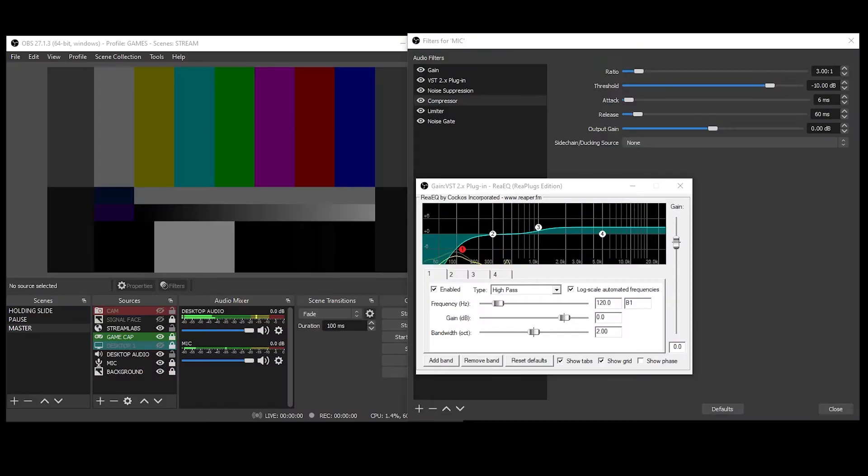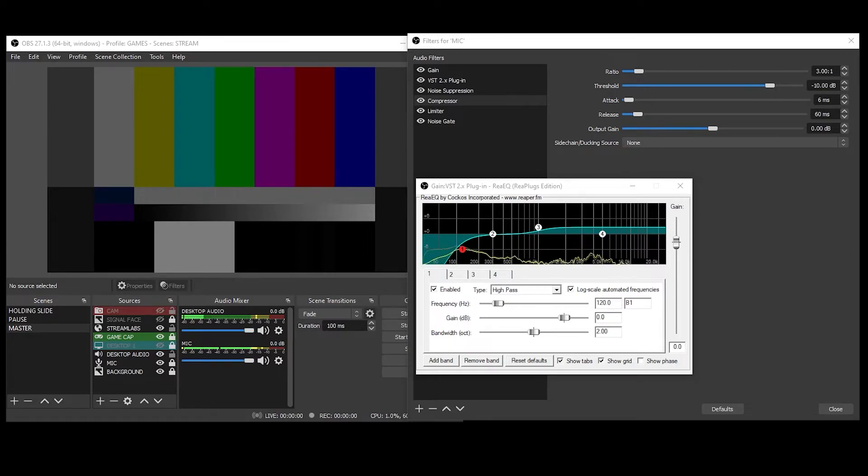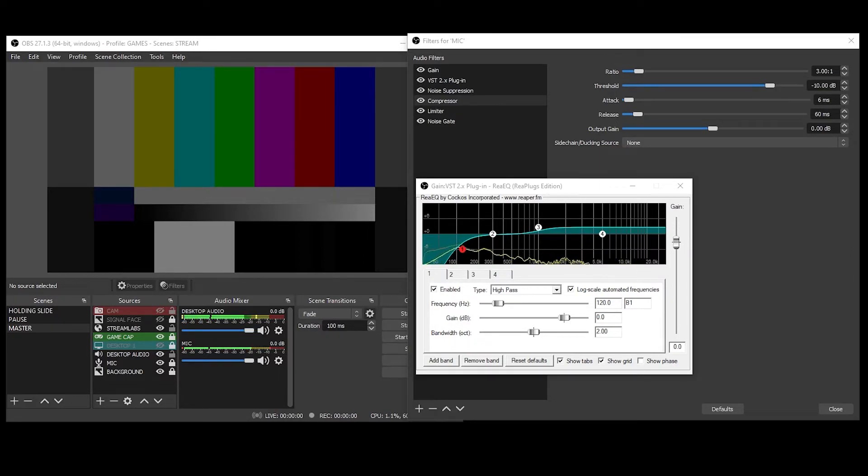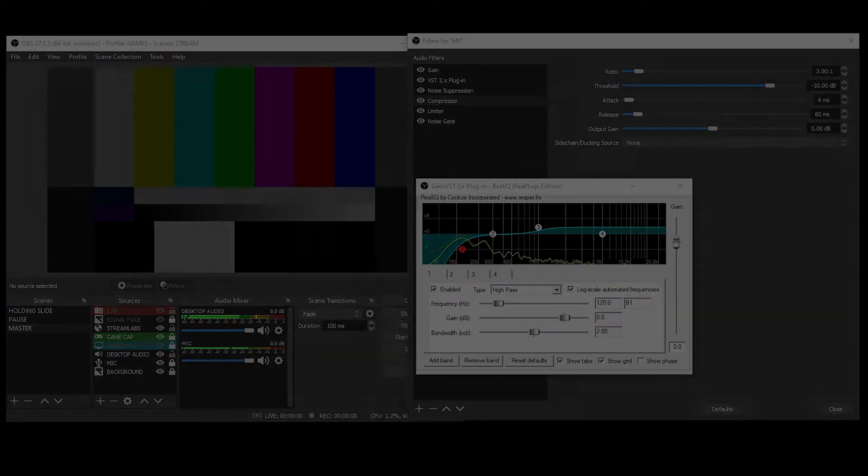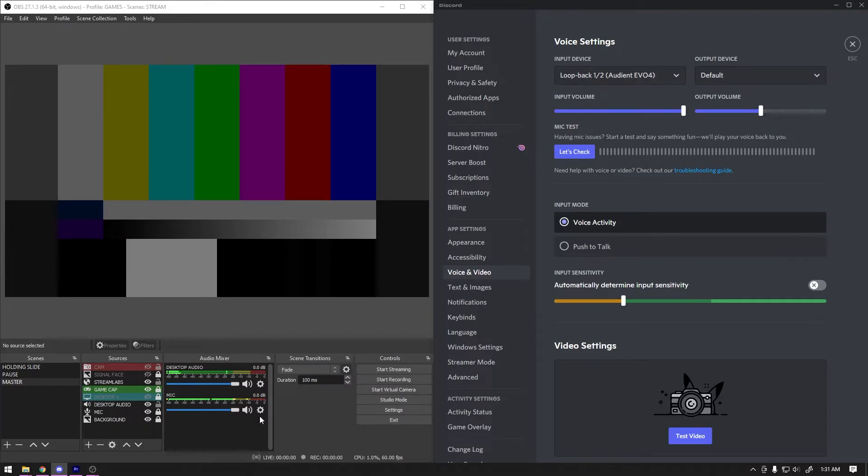So what are some of the downsides to this technique? Well, to start, you have to have OBS running all the time. You don't need to be streaming or recording, but since you're using the filters in the mic audio chain, OBS needs to be running to generate the audio feed going into the loopback.